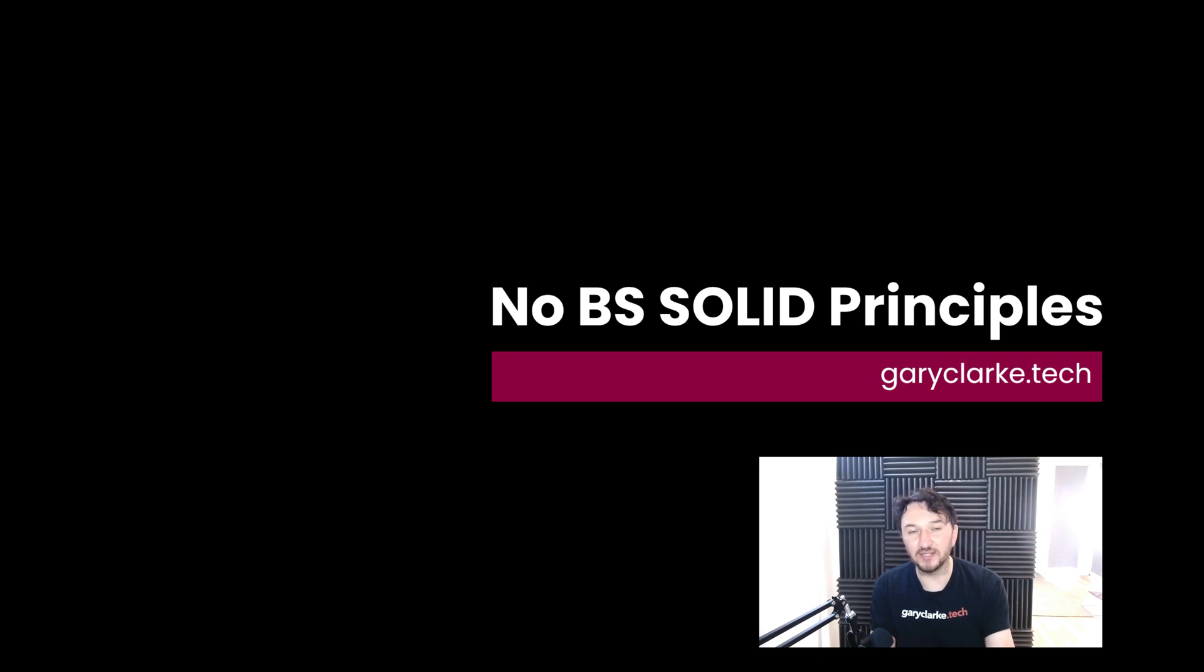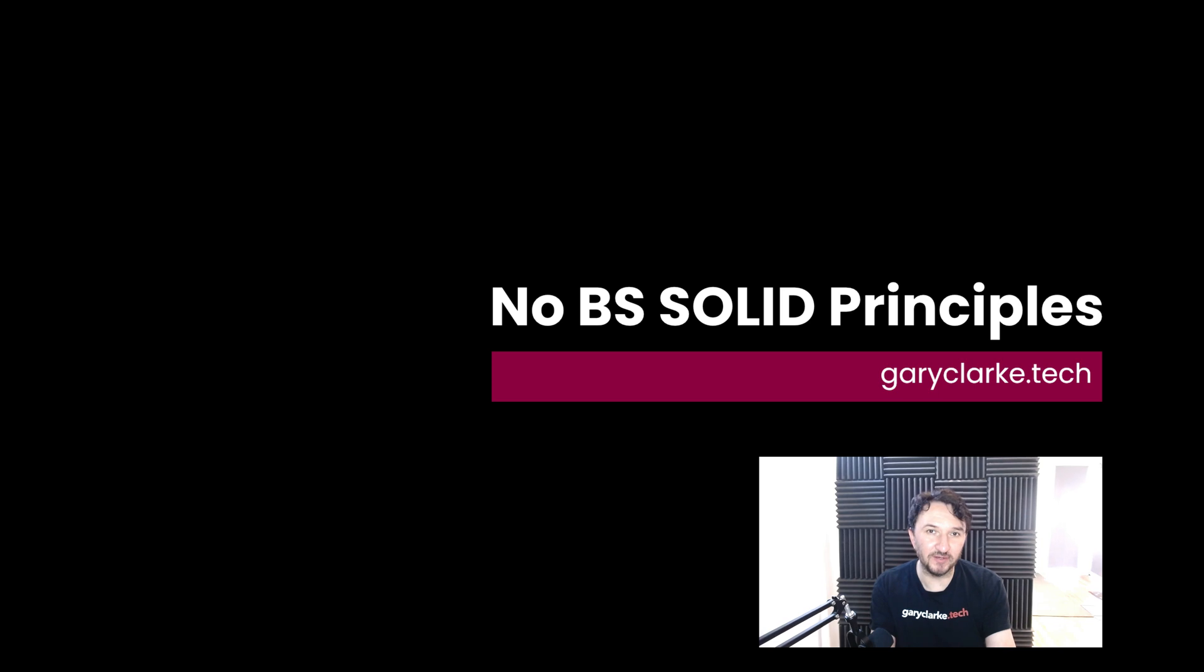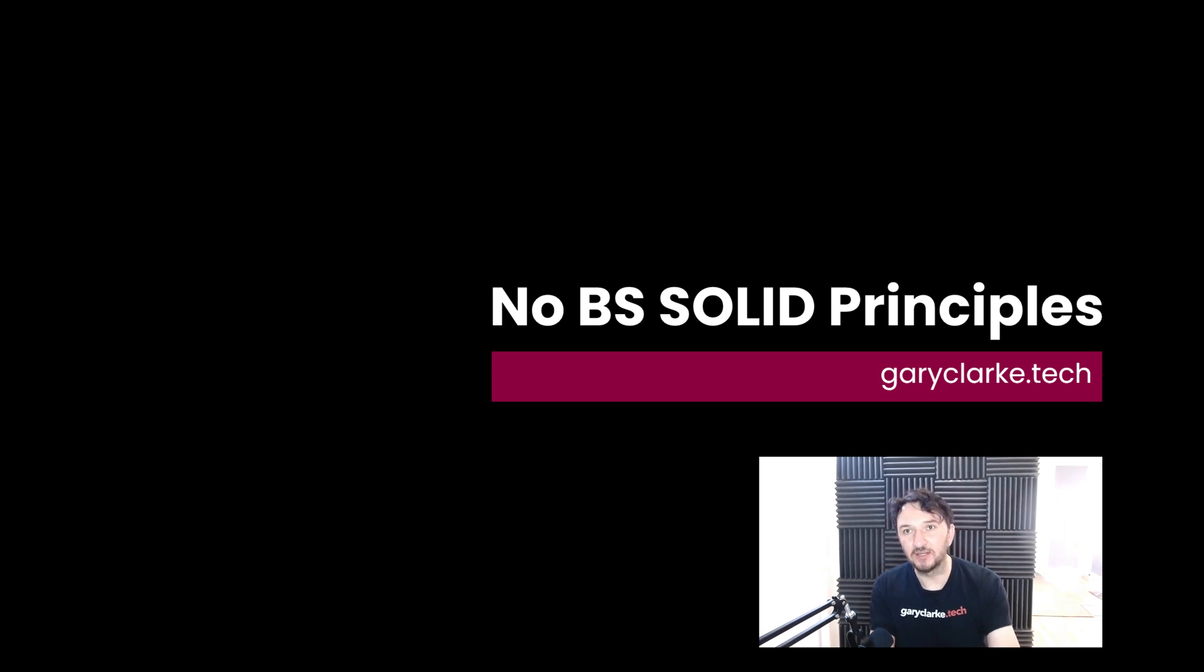I have done it in blog format, which I've sent out to my mailing list, but never on video. And so let's give it a go. Here, what we're going to do is because SOLID principles,